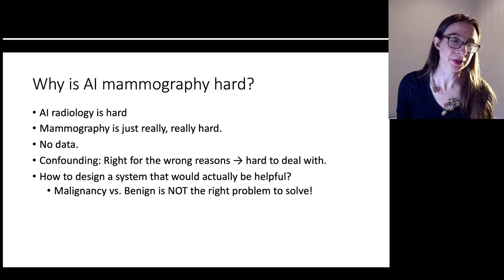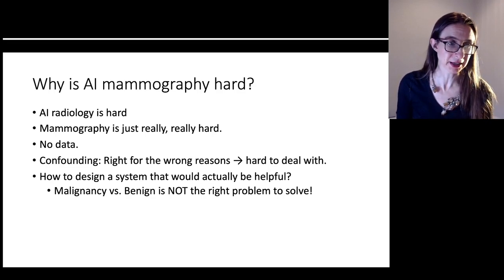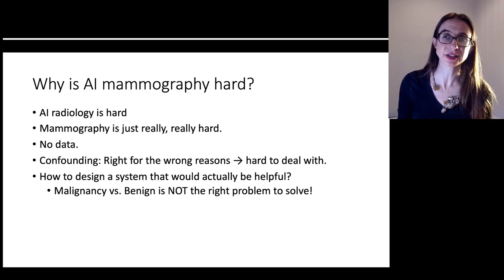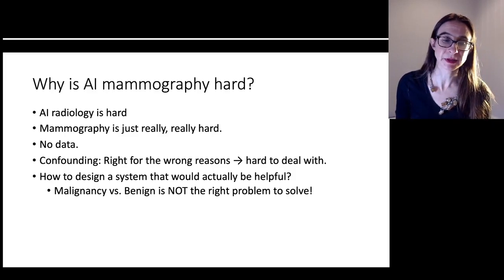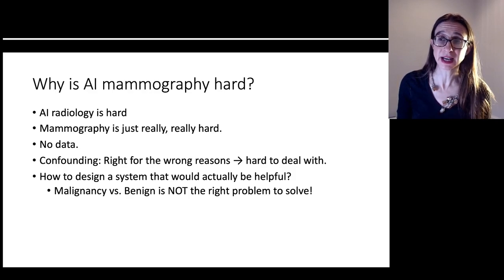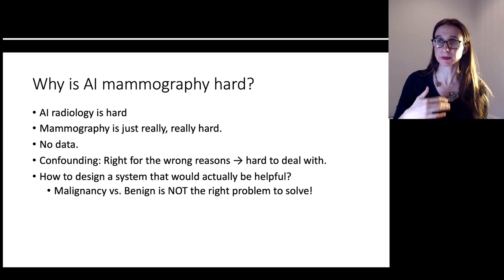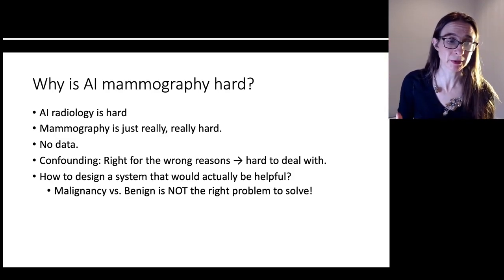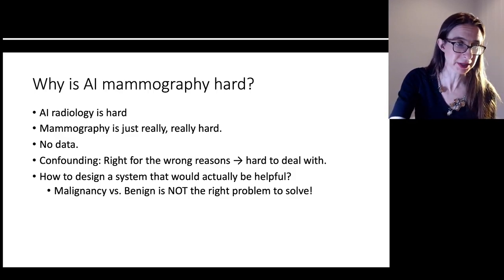— which is what standard machine learning tools are designed to do. That's not the right problem to solve, because all doctors want to do is figure out whether to order a biopsy. If there's even a two percent chance it's malignant, they'll order the biopsy. By law, they have to go through a special reasoning process to figure out whether to biopsy the lesion, and if it's just a black box, it's not going to help with that reasoning process.